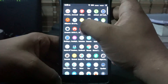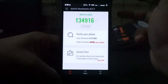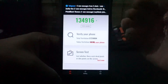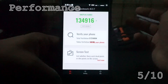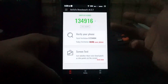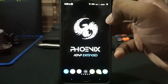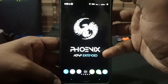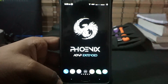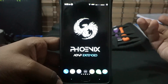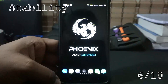For performance, the Antutu benchmark score I received was about 134,000-135,000, which is normal — nothing earth-shattering. I'm going to give it a 5 out of 10. For stability, I didn't really have any stability issues. Not a lot of ROMs I review have stability issues, but it's good to have a stable ROM. I'll give it a 6 out of 10.